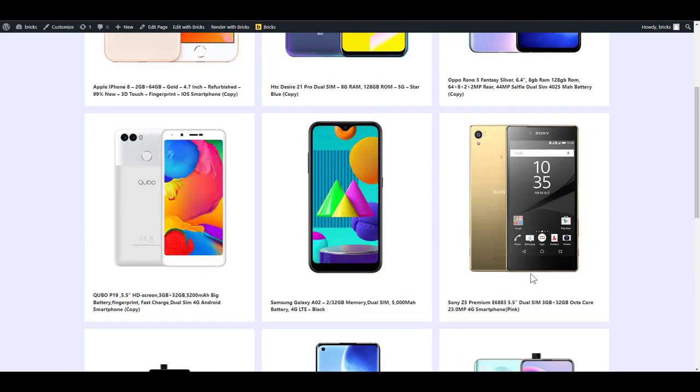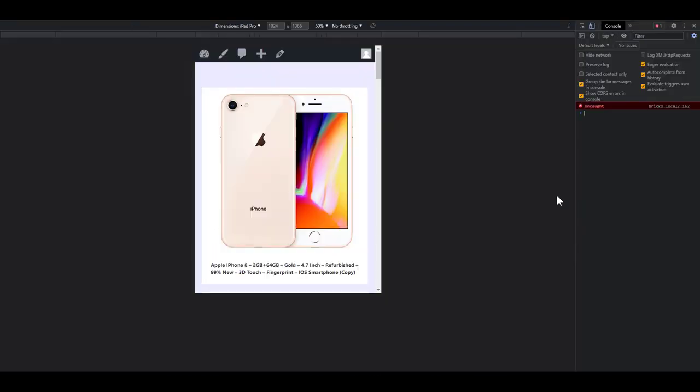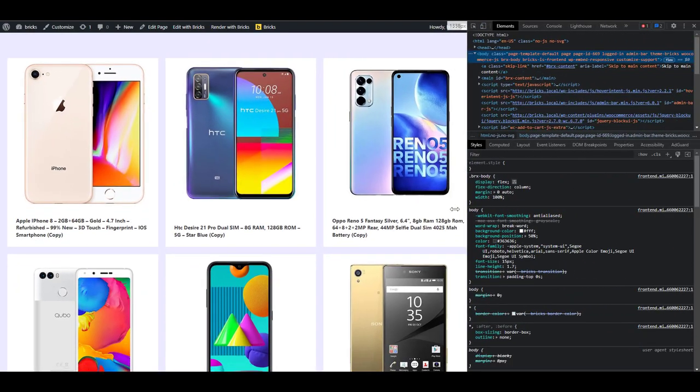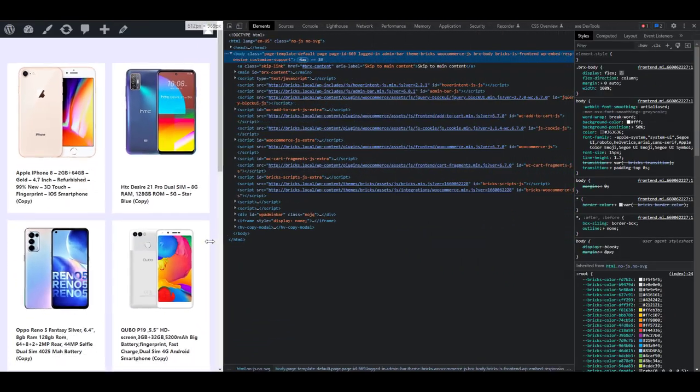So you see you can easily and quickly change from four to three columns without breaking a switch. Let's see how that works. Now it's still very responsive as usual.